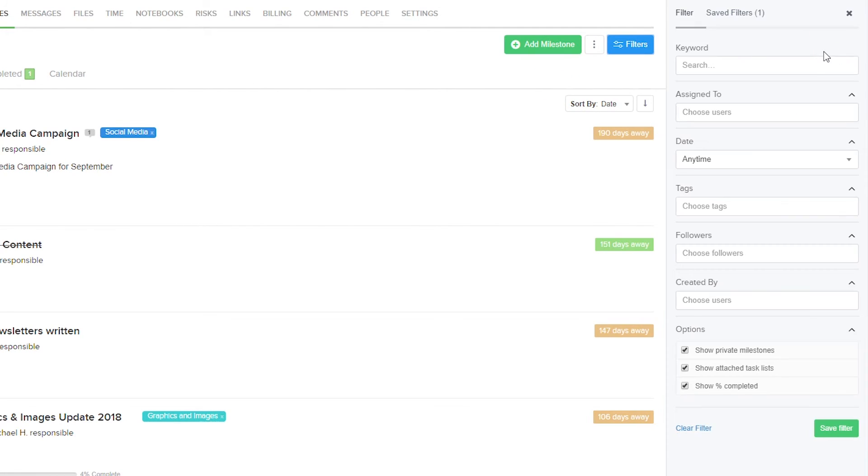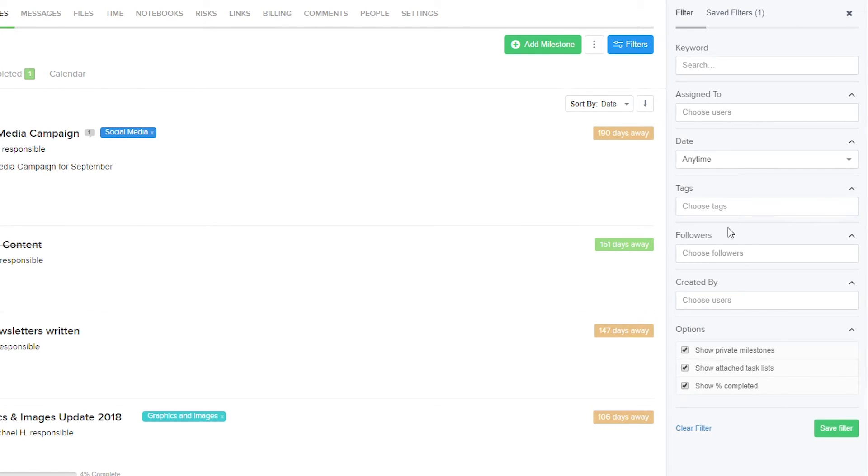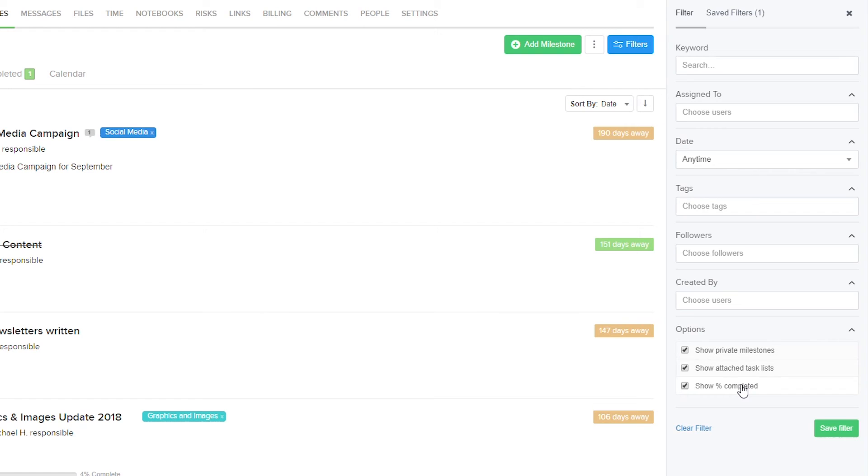We can easily refine the list of milestones being displayed by using the filters option. We can filter down our list of milestones by using keywords, who's responsible for the milestone, date, tags, followers, who created the milestone. We can choose whether to show private milestones, show attached task lists, and show percentage complete.